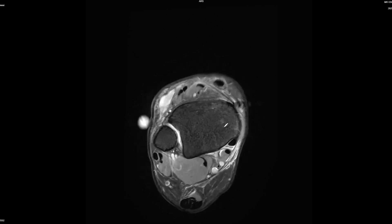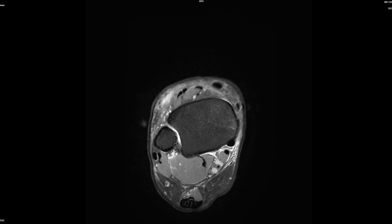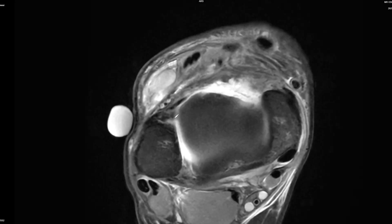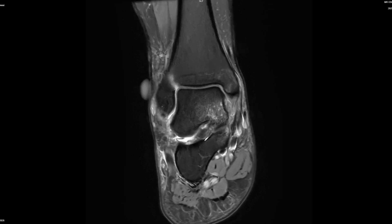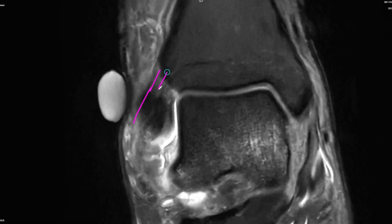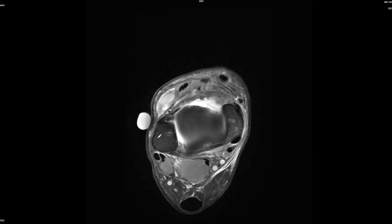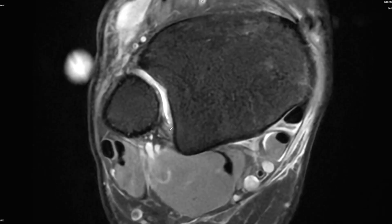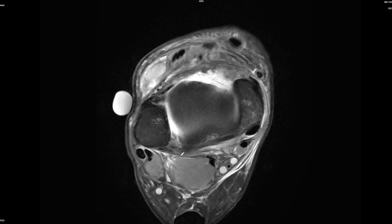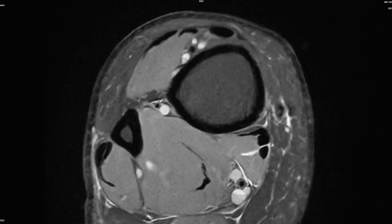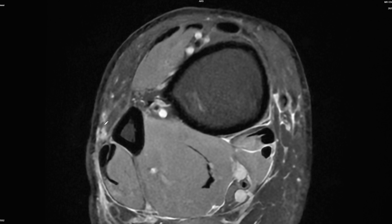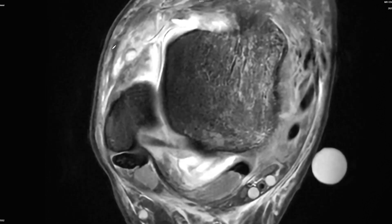Next is the assessment of the syndesmosis. Looking closely we can see the striations and Bassett's ligament, all continuous and straight down. On the coronal we also see nice striations, so the anterior syndesmosis is intact. The posterior syndesmosis is also not consistent with any major injury. There is no edema in the interosseous region or interosseous membrane - no evidence of a high ankle sprain.